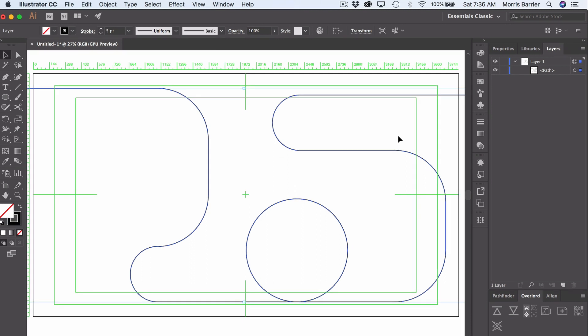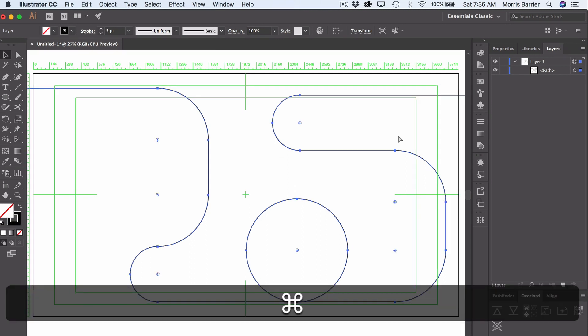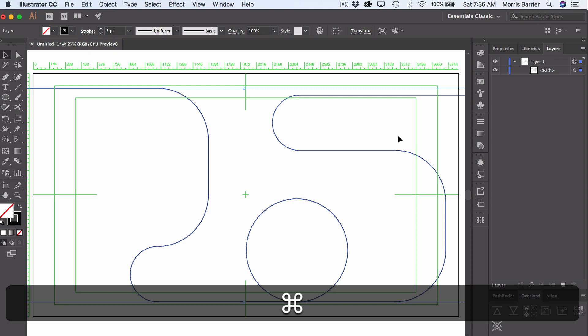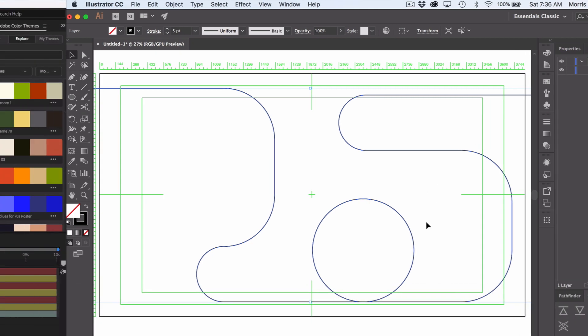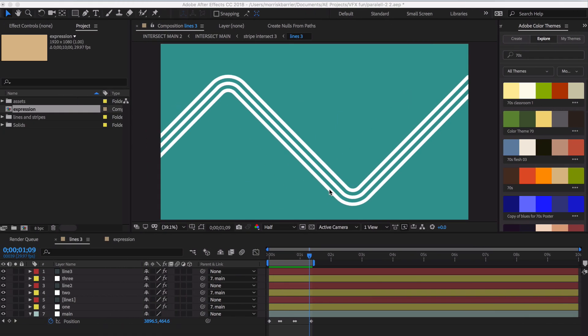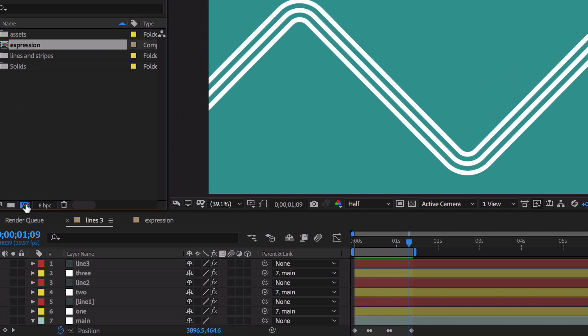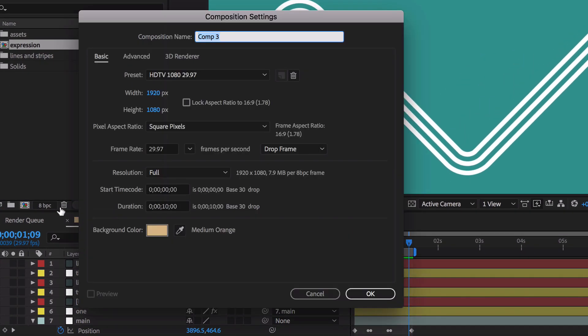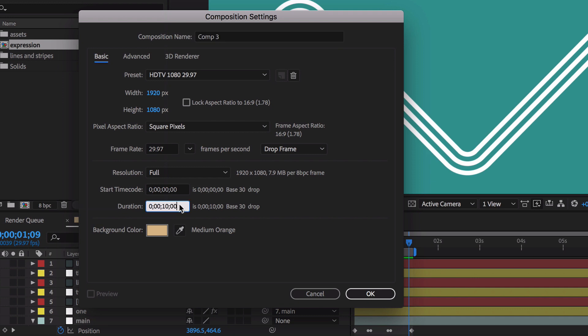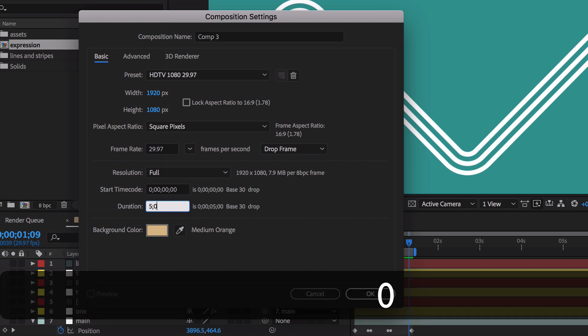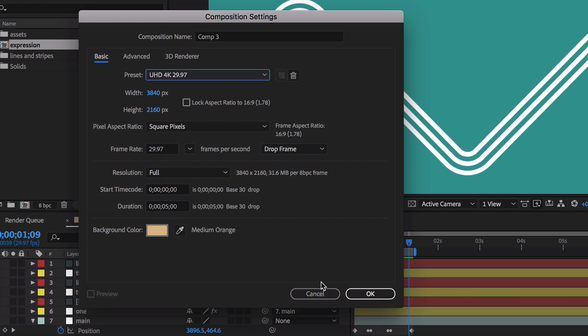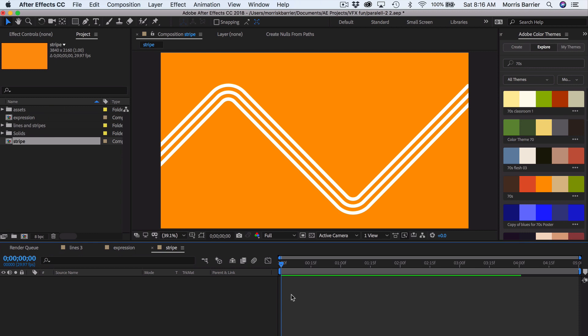And now if you hit Command or Control-C, it will copy that to the clipboard. Okay, so we are back over here in After Effects. And we're going to create a new comp. Let's make this five seconds. And we want this to be 4K. And let me just change the background to that.